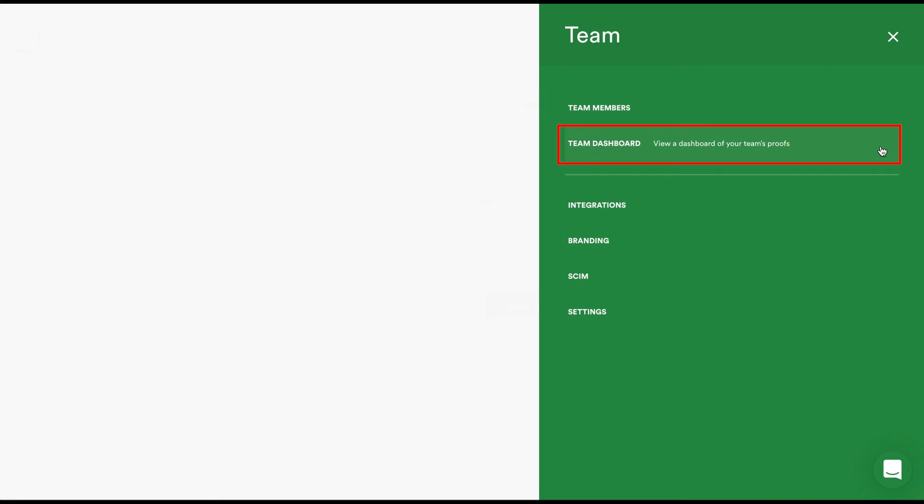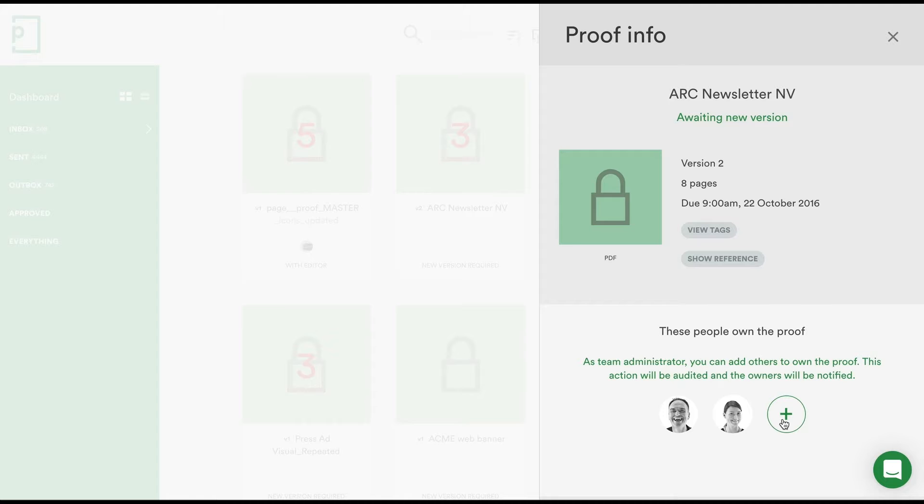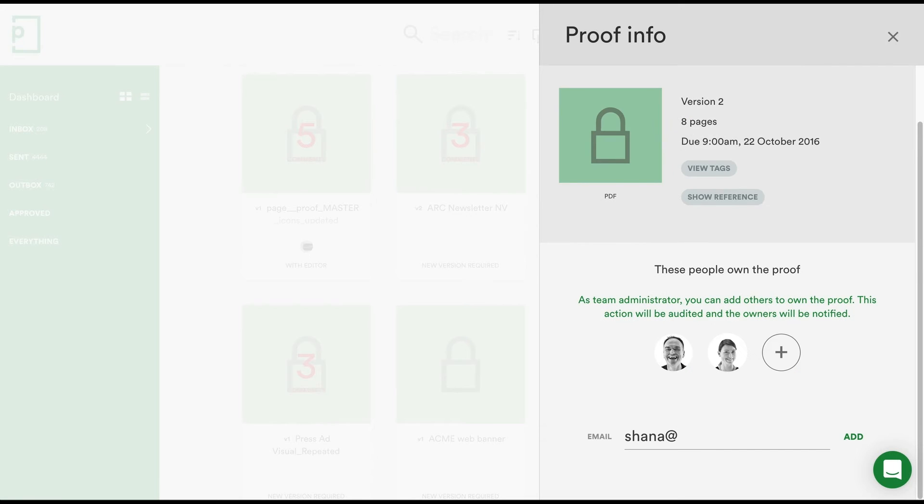The Team Dashboard gives a global view of all proofs created by your team members. Some proofs you may not have access to, so to access that proof simply click the eye icon and add yourself as an owner. This is all audited and the proof owners will be notified.